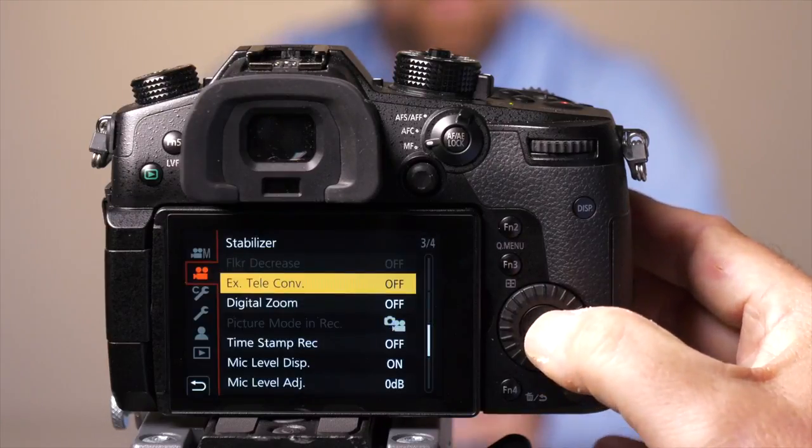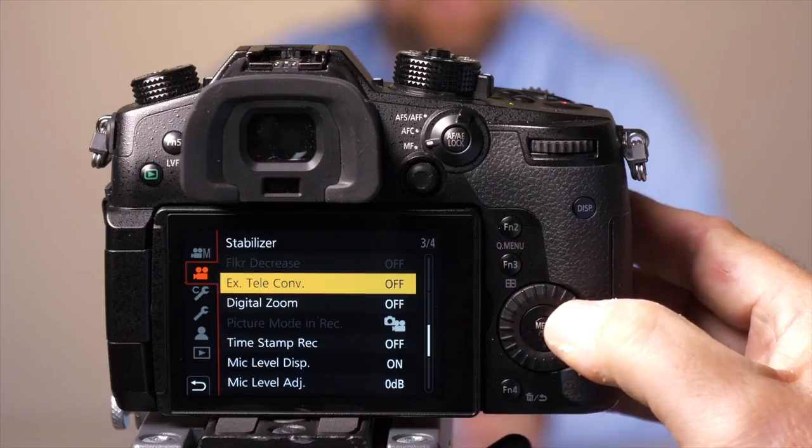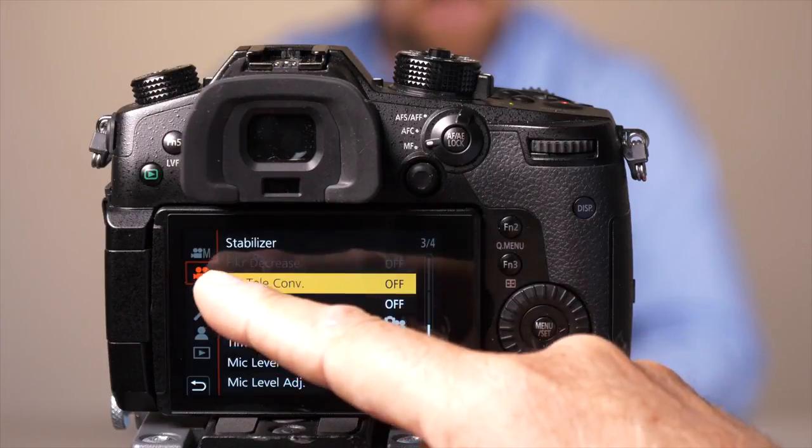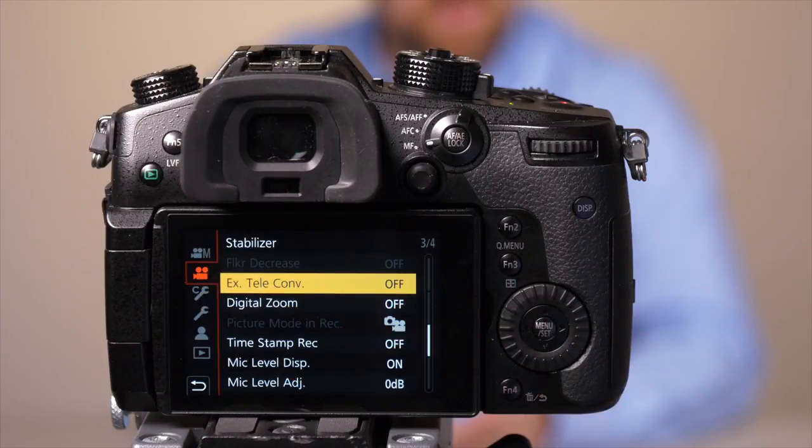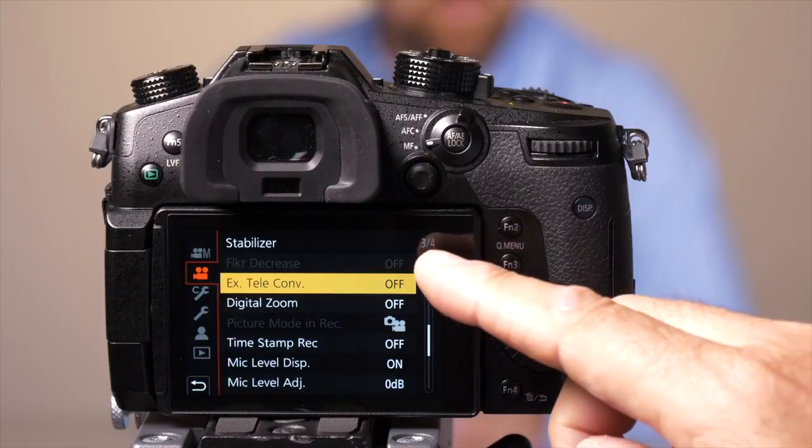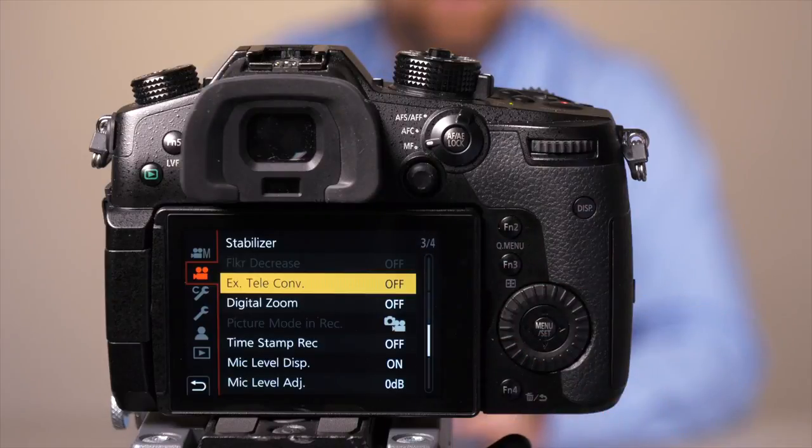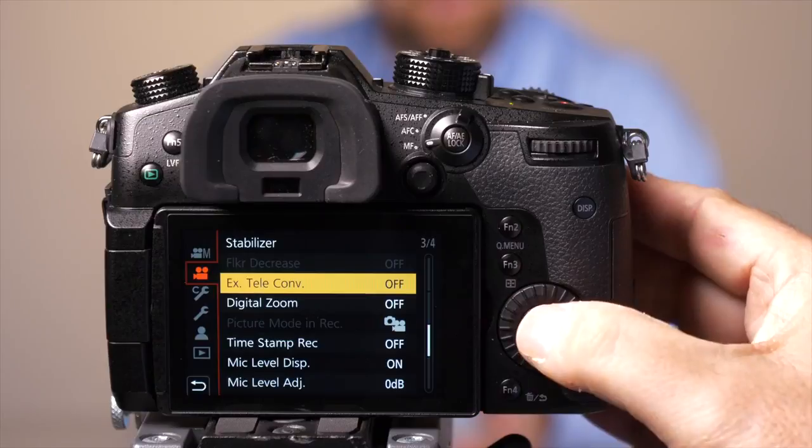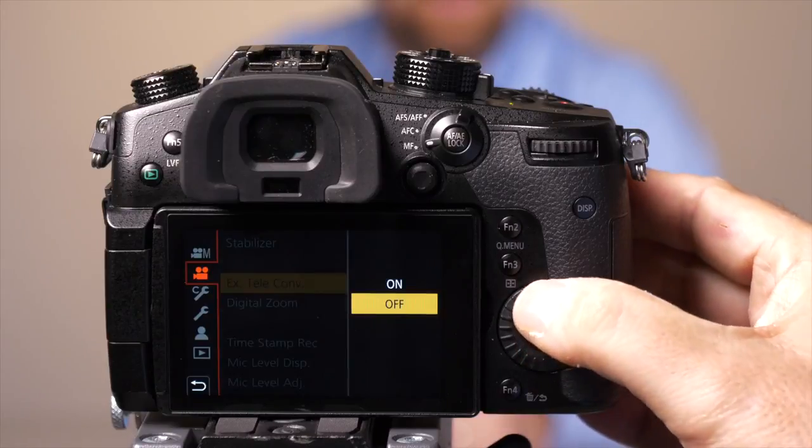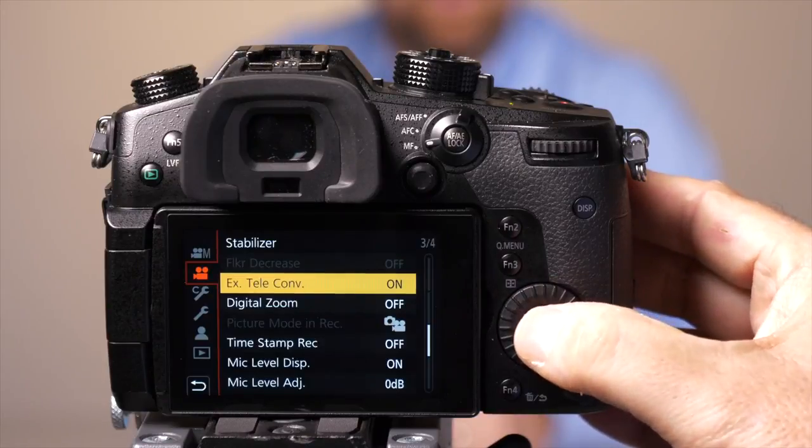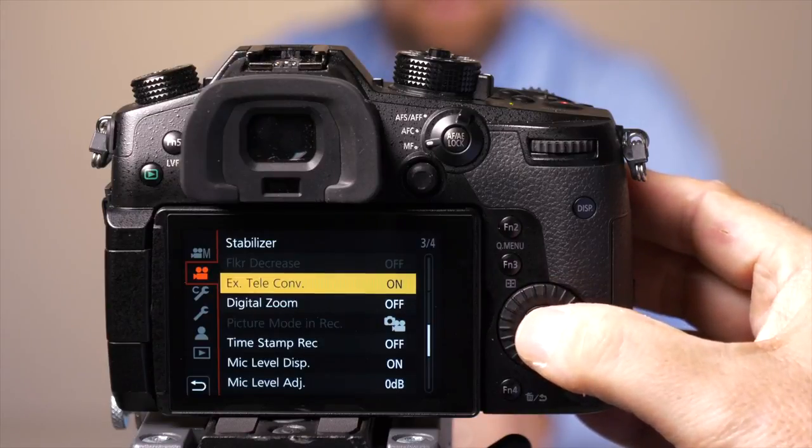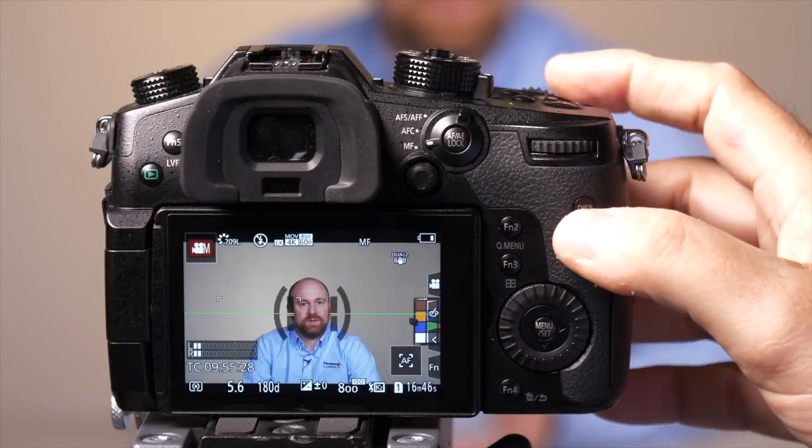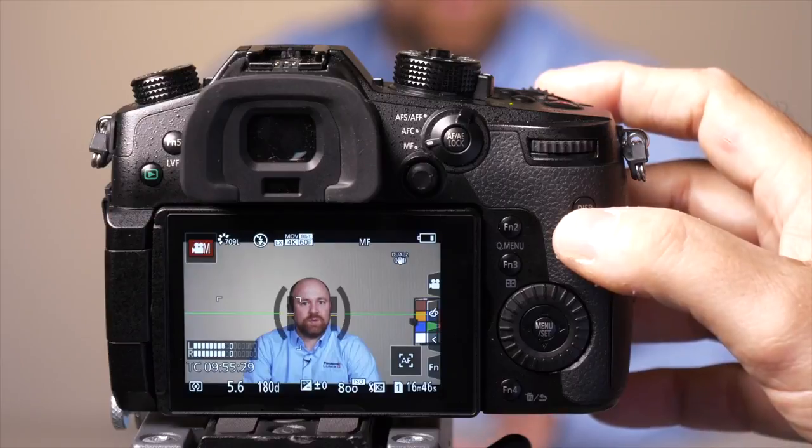So first we're going to press the menu button. Once we're in the menu, we need to go to that second tab that looks like a movie camera, and we need to be on page 3 of 4. You'll see an option that says extended teleconverter. We're going to go ahead and turn that feature on, and once we've turned it on, we're going to press the record button and start our recording.